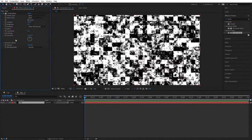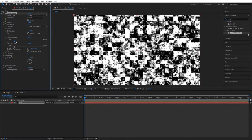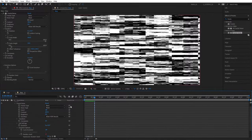Set Contrast to 400. Open Transform Properties and check Uniform Scaling. Set Scale Width to 600 and Scale Height to 50. Then open Evolution Options. Hold Alt and click on the Random Seed stopwatch, then type Time * 20. That'll make the Fractal Noise animate over time.